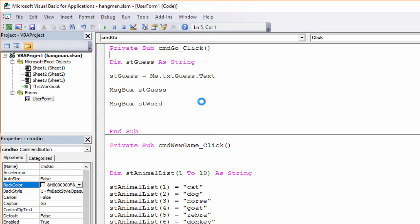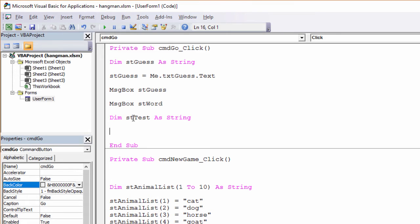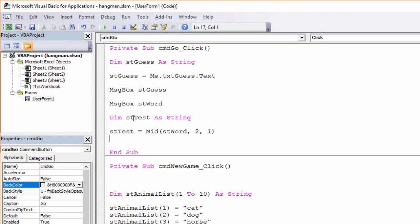Now comes the interesting bit. I need to be able to look at each letter in that word separately in order to check to see if it's the one that the user has typed in. I'm going to show you a function called the Mid function. I'll declare a variable called sttest, and I'm going to load it up with one letter from the word. So I'm going to say sttest equals — and this is the Mid function. The Mid function wants to know which string of characters it's checking — that's stword. It wants to know a starting place in that word, so let's go for character number two. And it wants a length — I only want to look at one character, so I'm going to go for a length of one. Let's just see what this does. I'll output sttest.